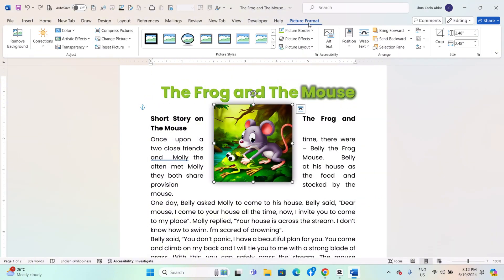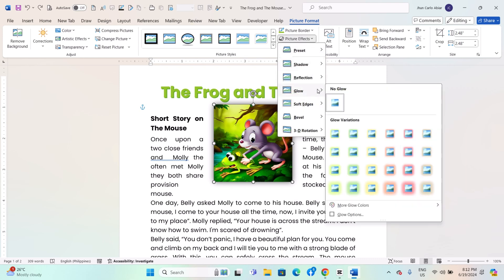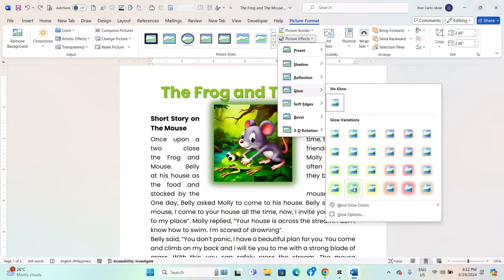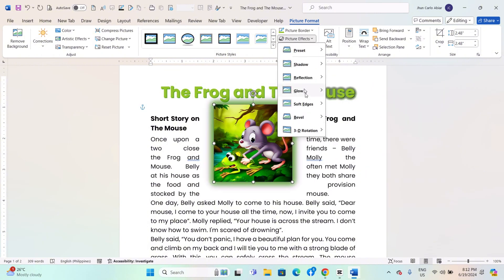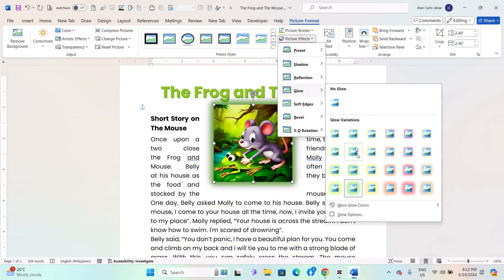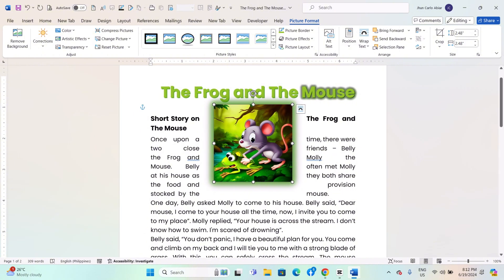Click on the Picture Tools Format tab that appears when the image is selected. In the Picture Styles group, click on the Picture Effects drop-down arrow, navigate to Glow, and select a glow effect from the list of preset options. You can also click on Glow Options to customize the glow color, size, and transparency. The glow effect will be applied to the image.